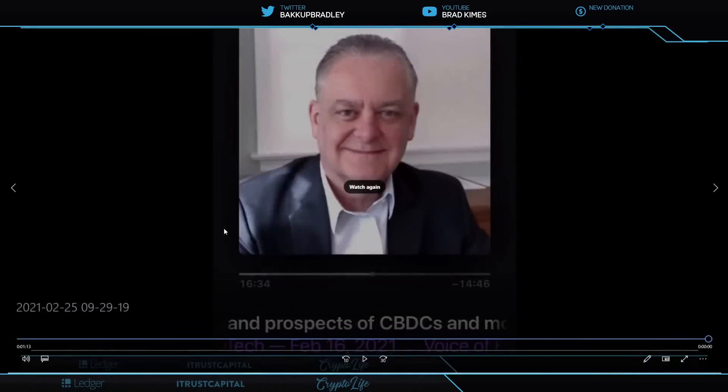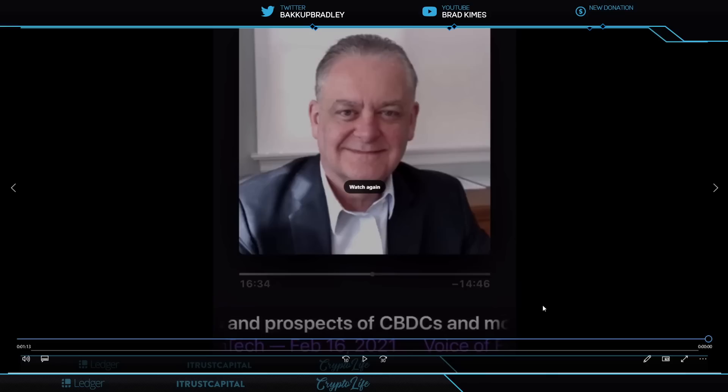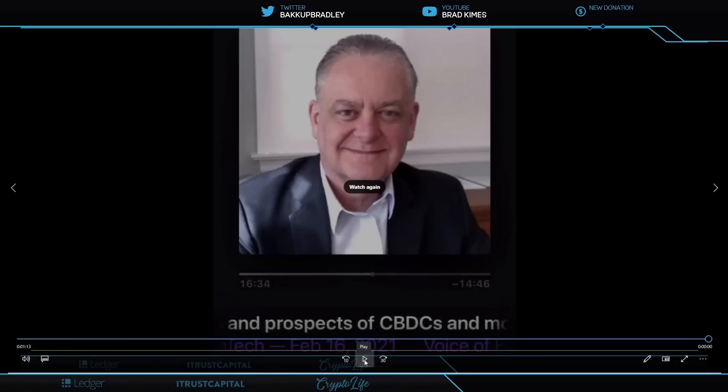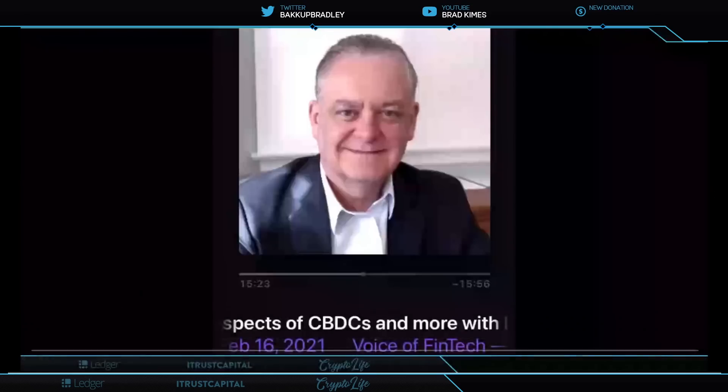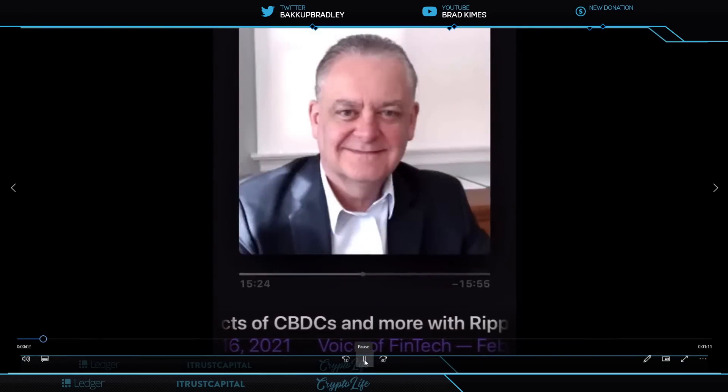This is James Wallace talking just a handful of days ago on the Voice of Fintech. Shout out to James Wallace and Voice of Fintech for this clip. I want you to listen very carefully what he says.